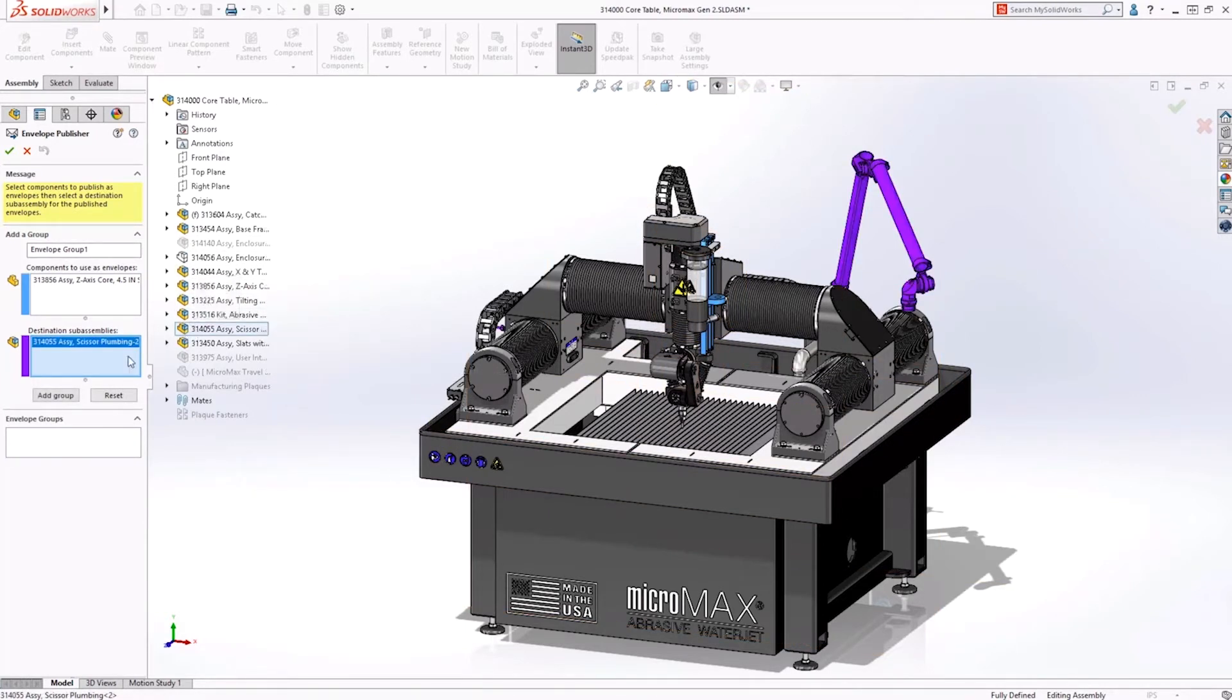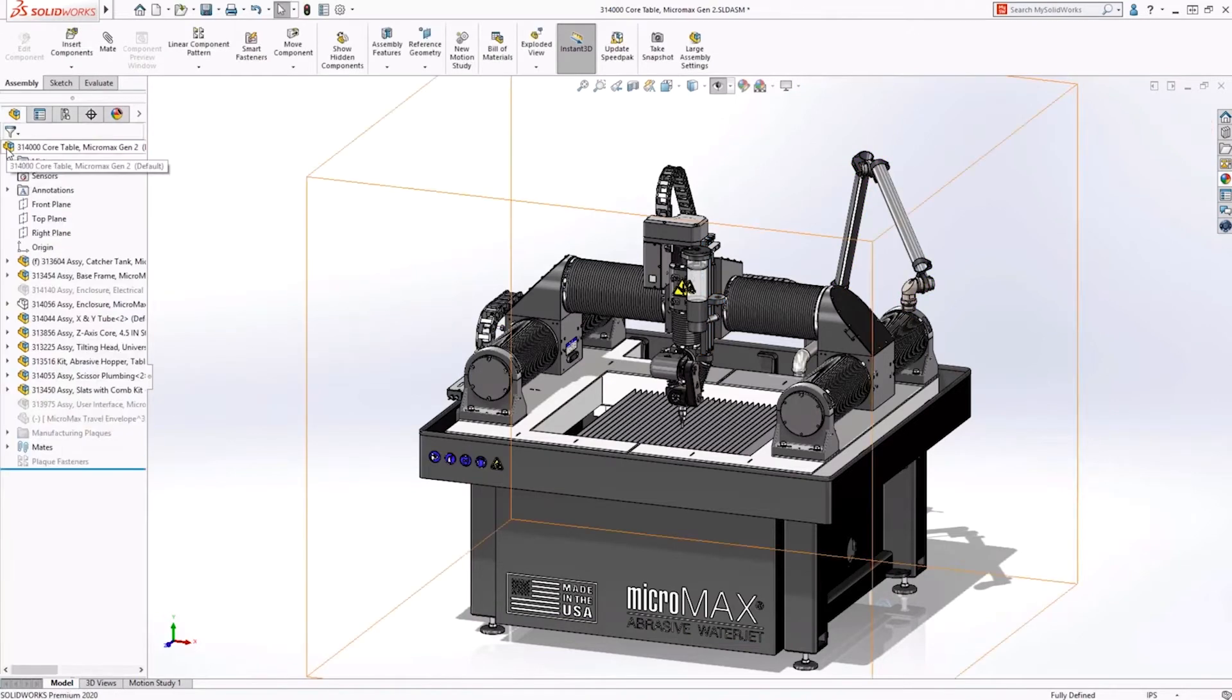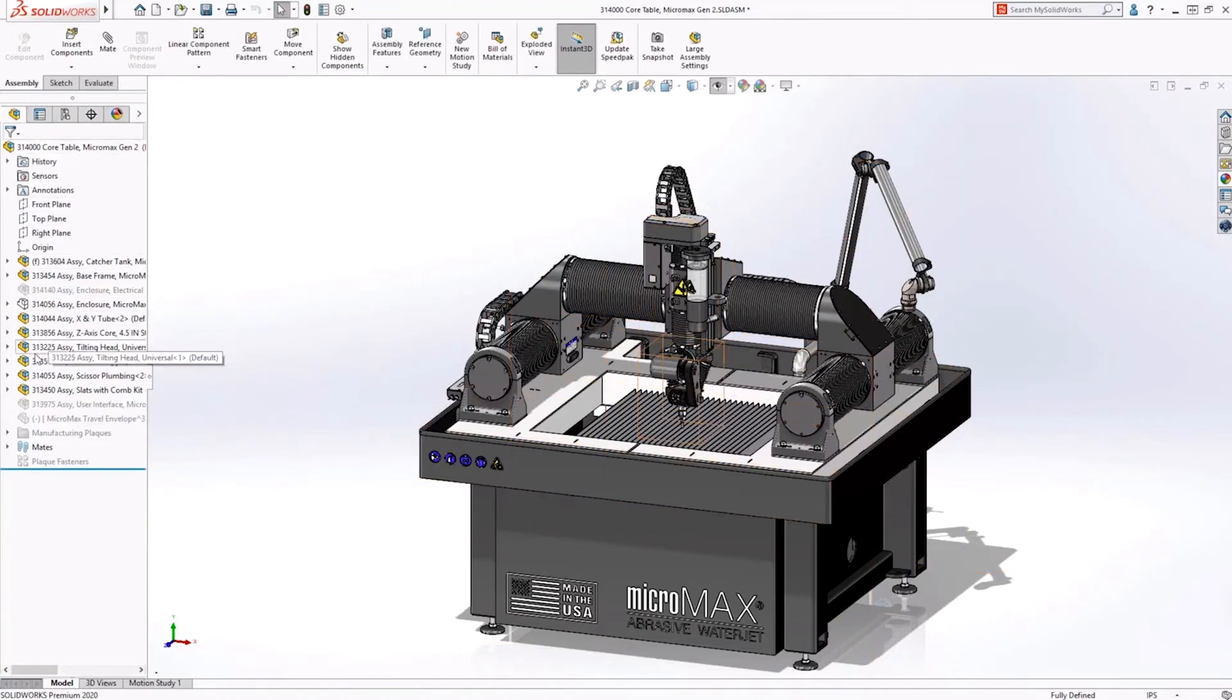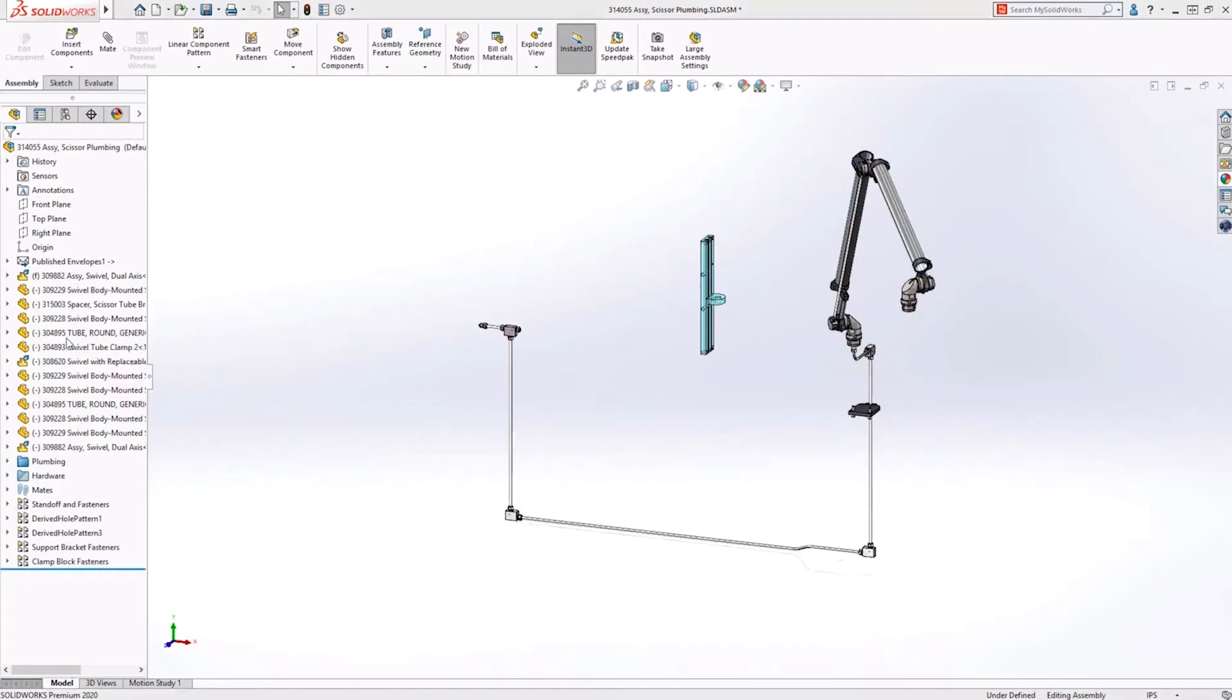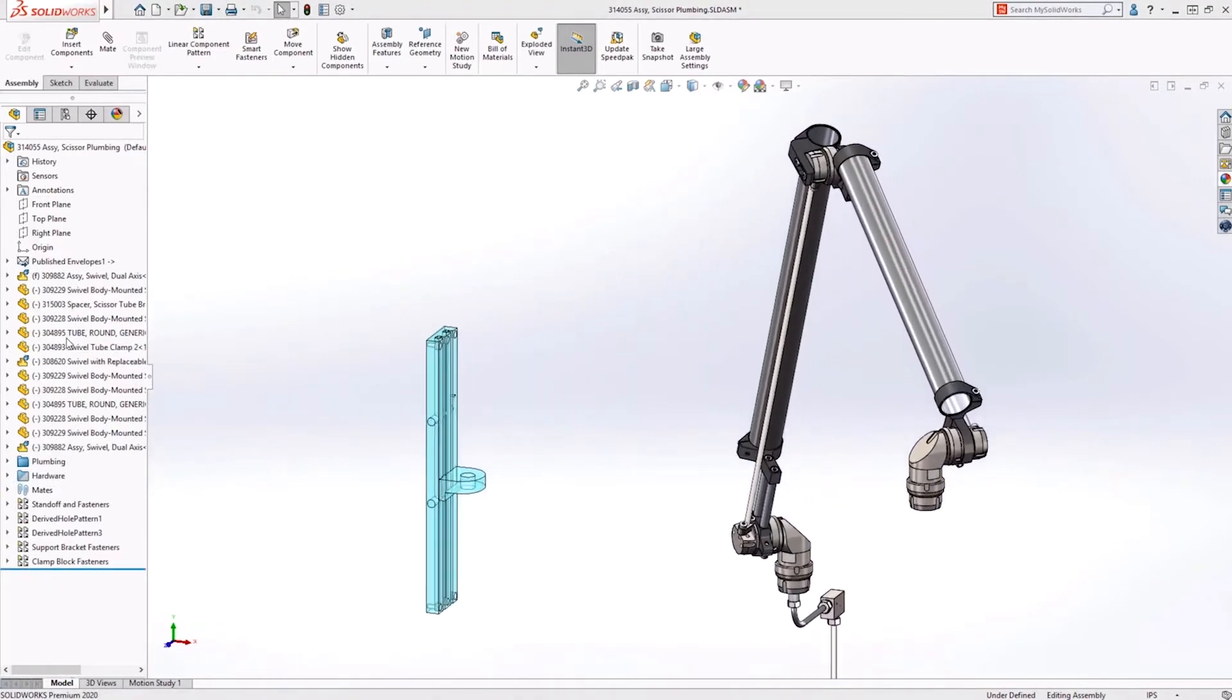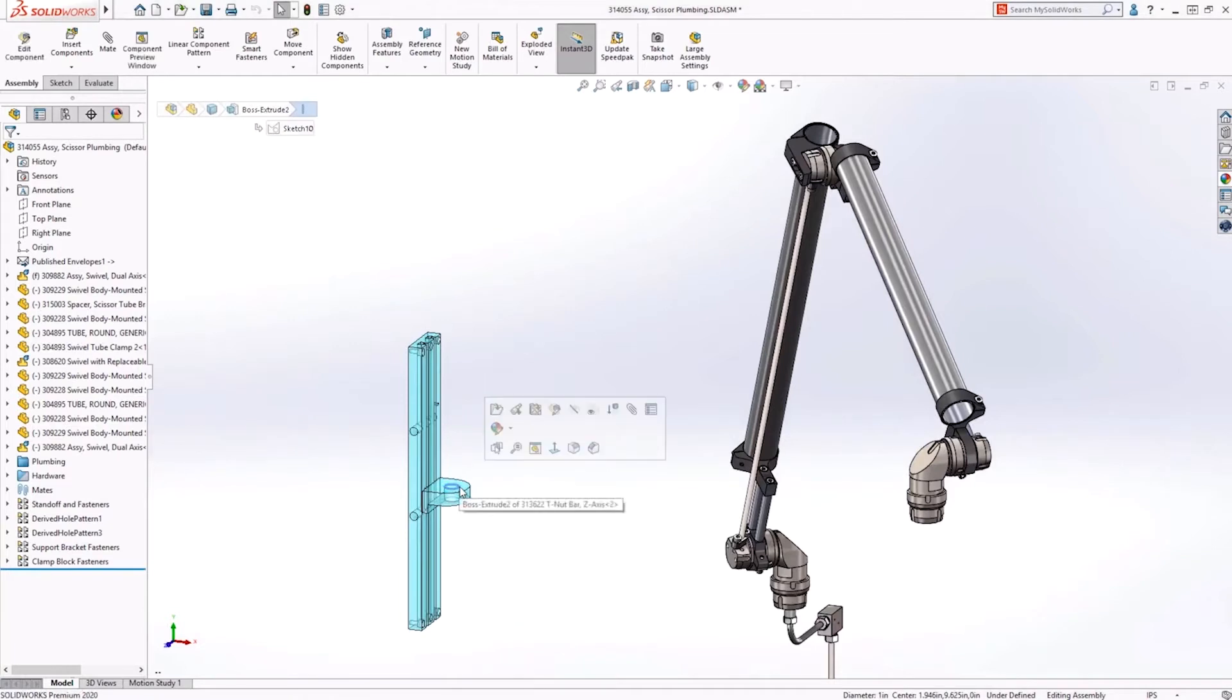Yeah, so again, a lot of users that we talk to whether it's on support or in classes, if you've got larger assemblies and you're working on the sub-assembly trying to attach components to top level pieces in your assembly, you have to have your large assembly open to do that.